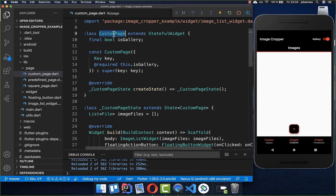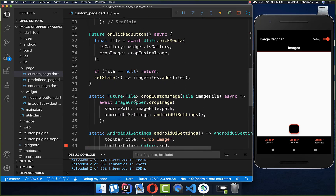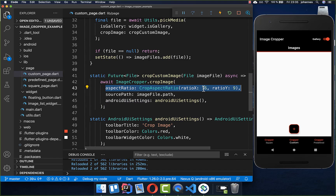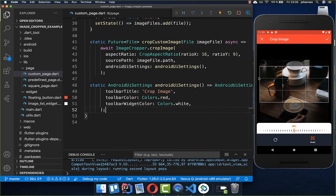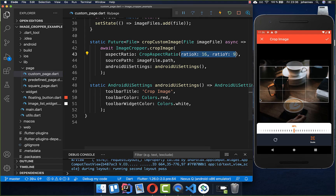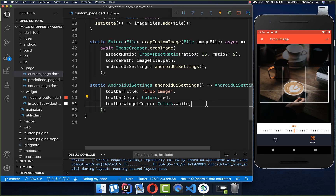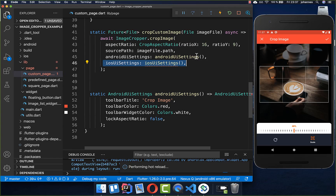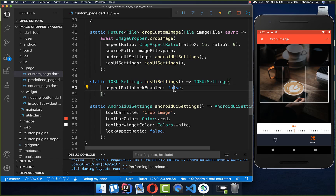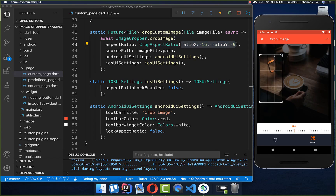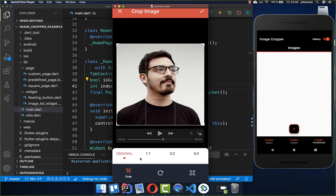Now I have created a new page — custom page — and copied and pasted all the code from before. This time we want to change the image cropper a bit. We put an aspect ratio of 16 by 9. Now if we pick an image, you see we have this 16:9 format. You can change it to whatever format you like. However, by default you cannot change this ratio anymore. With Android UI settings you have lock_aspect_ratio which you can set to false, and for iOS settings you can also set aspect ratio lock to false. Then the default is 16:9 but you can still change it.